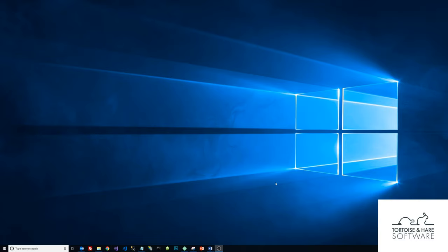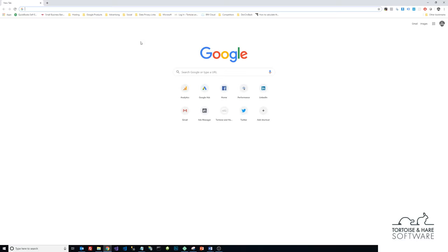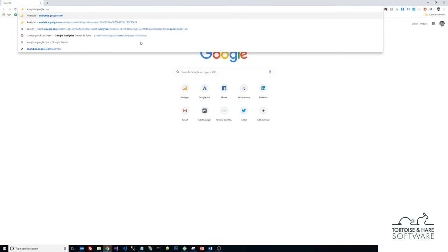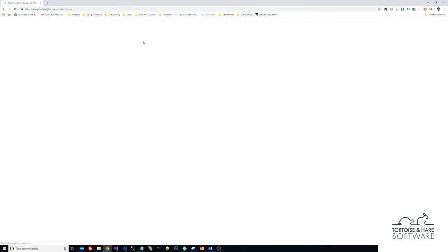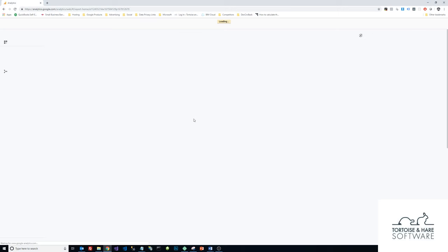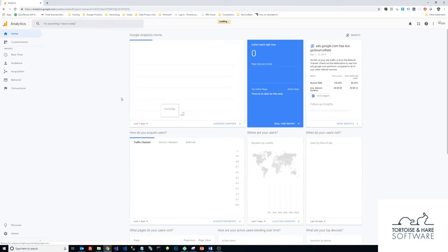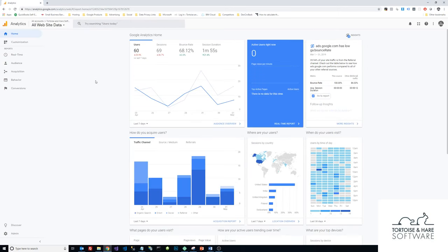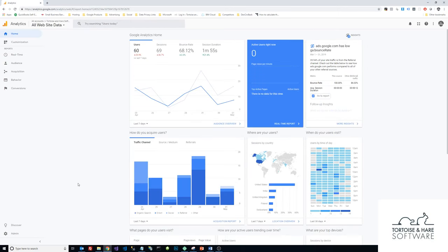First thing you're going to do is open up a web browser and go to analytics.google.com. If you haven't created an analytics account already, you may have to create one. I've already got one created and the screen loads up here.